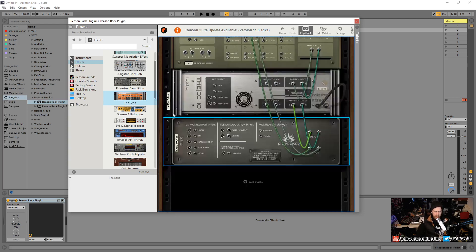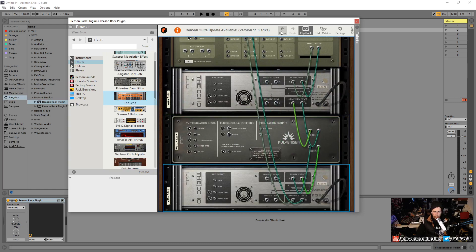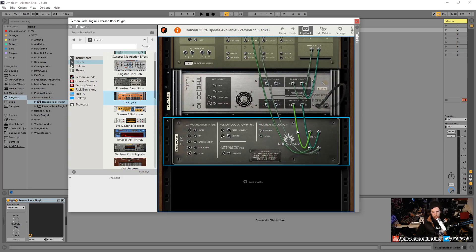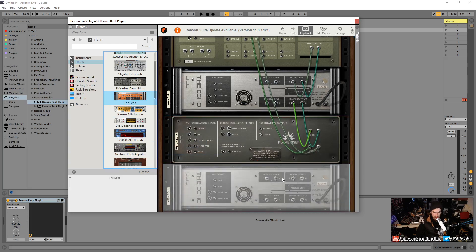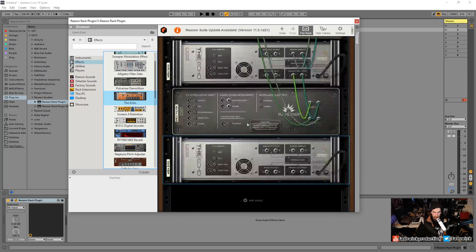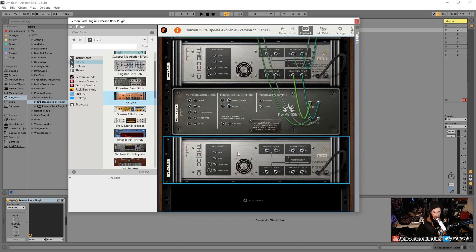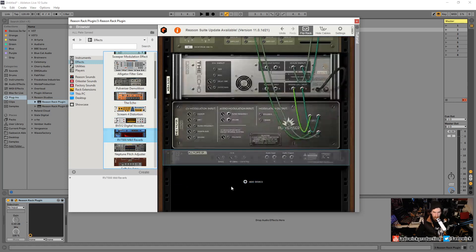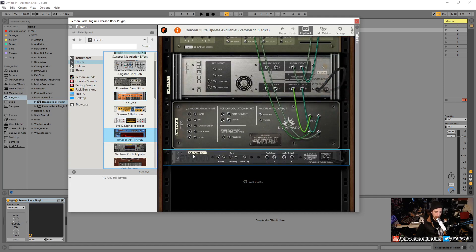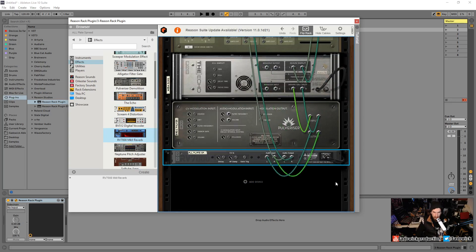You'll notice when we drag something in it'll automatically route it. If we don't want that, we can hold shift, drag things in, and there's no automatic routing. That is exceptionally useful. If we wanted to drag in a reverb here with no routing, or take this from something else, we duplicate it, we take it from something else, we like the setting, we're like how am I going to do it.